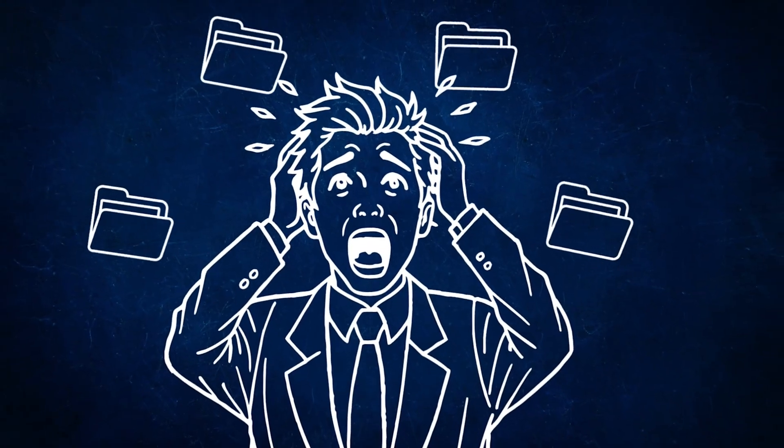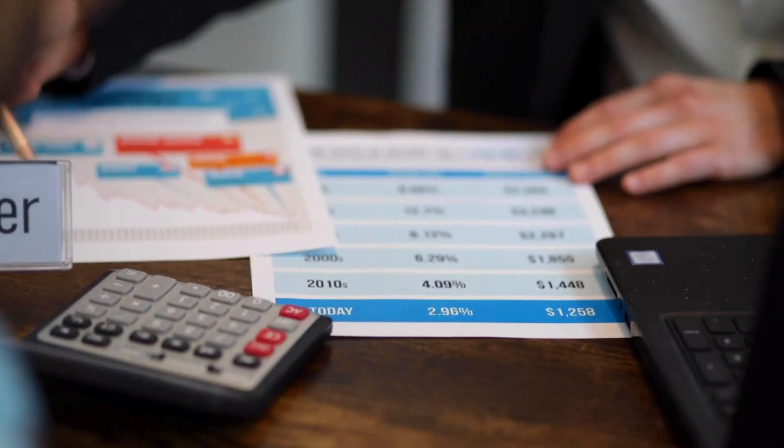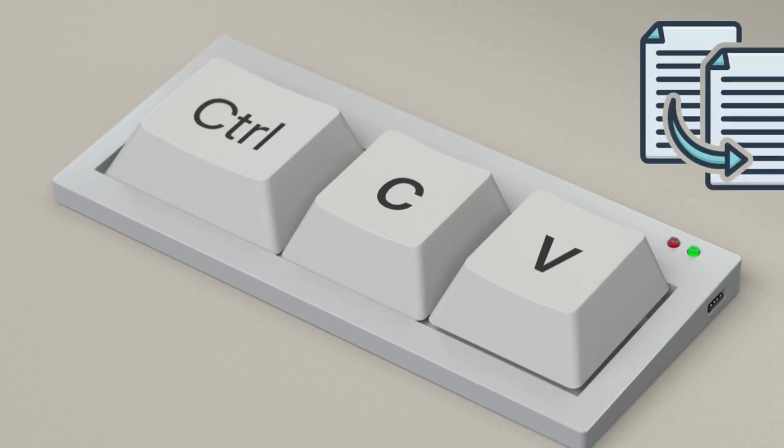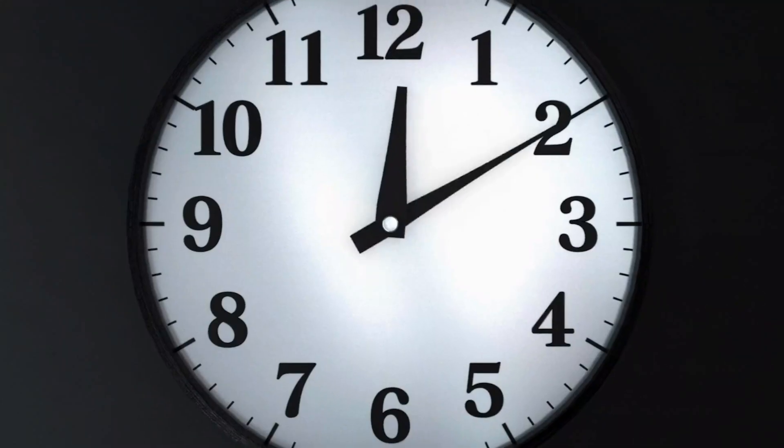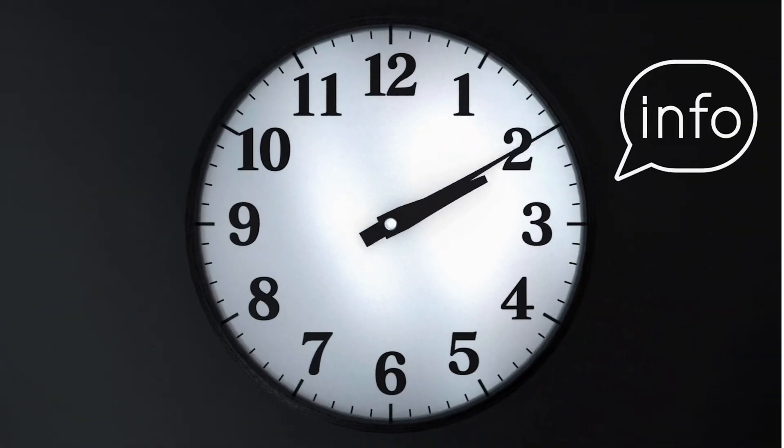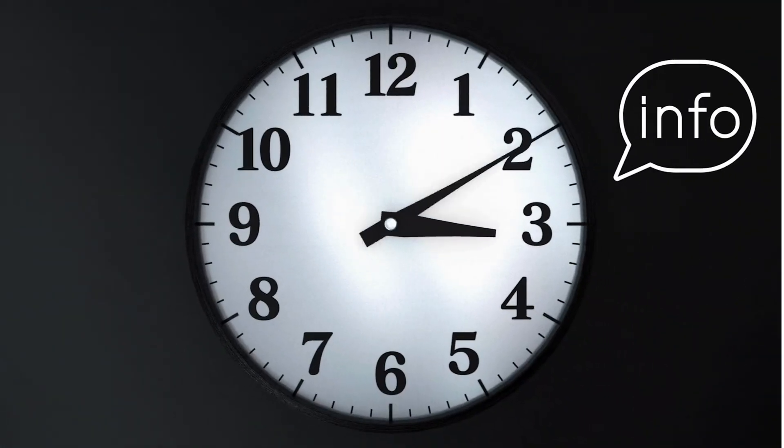Are you stuck in data chaos, spreadsheets scattered everywhere, endless copy-pasting, and hours wasted just trying to organize simple information?